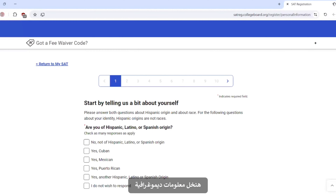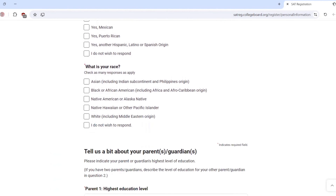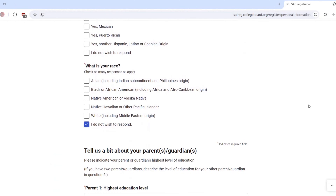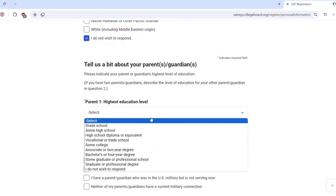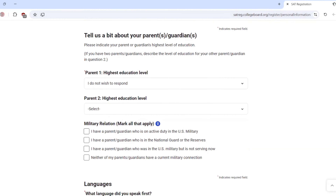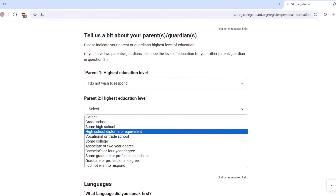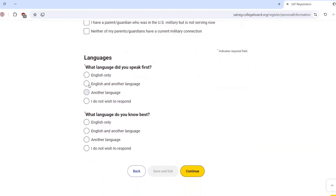Enter your information demographics. You can fill in fields like: are you Hispanic, Latino or Spanish? We are not. What is your race? I don't wish to respond. Highest education level — and for the parents, choose 'I don't wish to respond.' Same for the second parent. For languages, select English and another language, then continue.